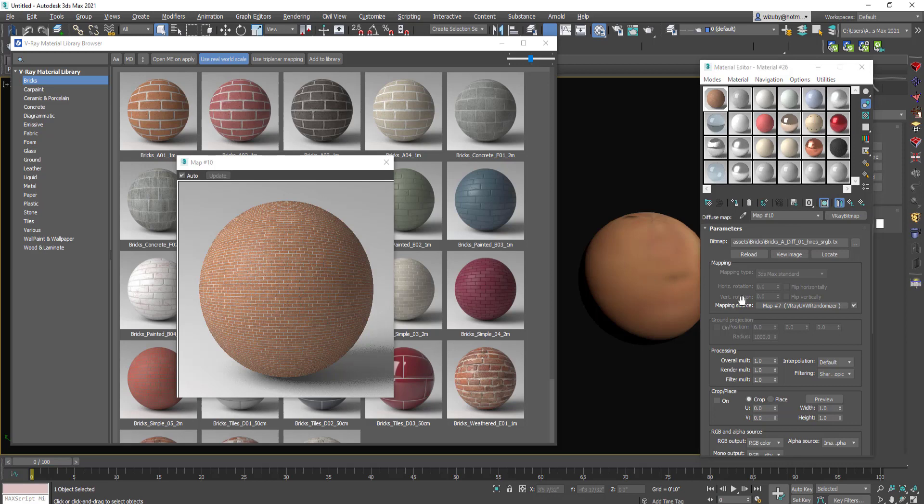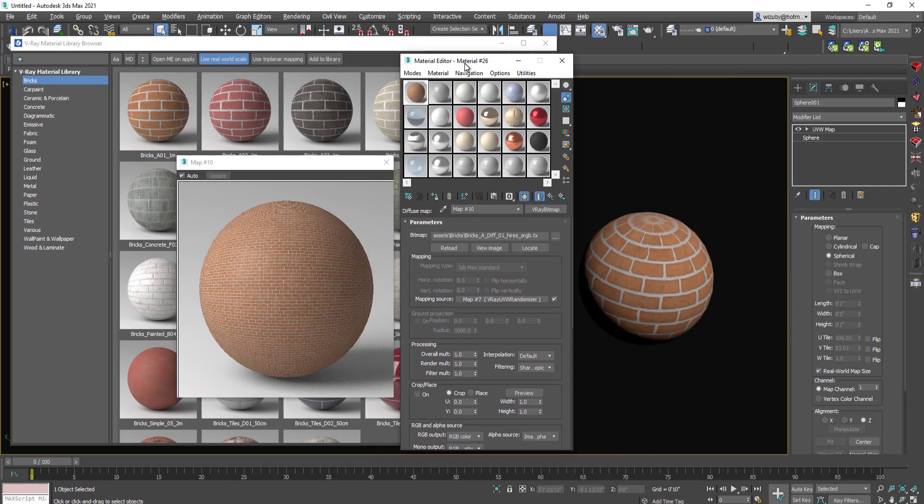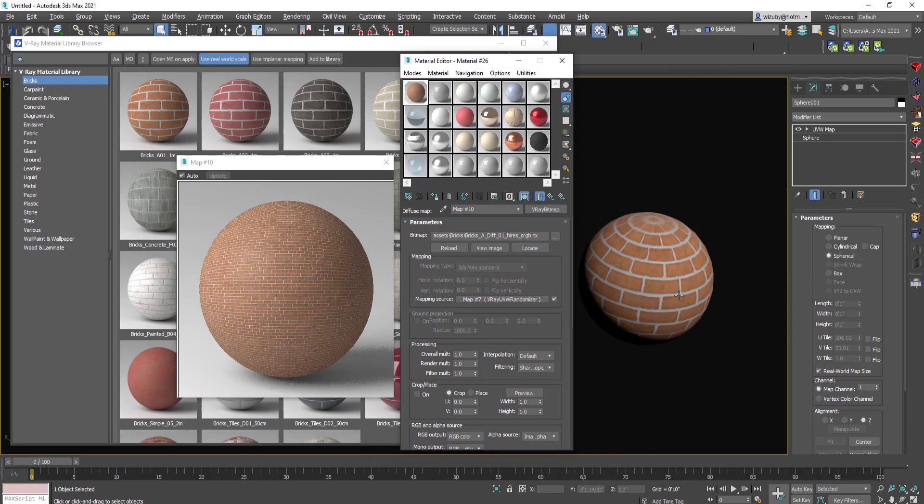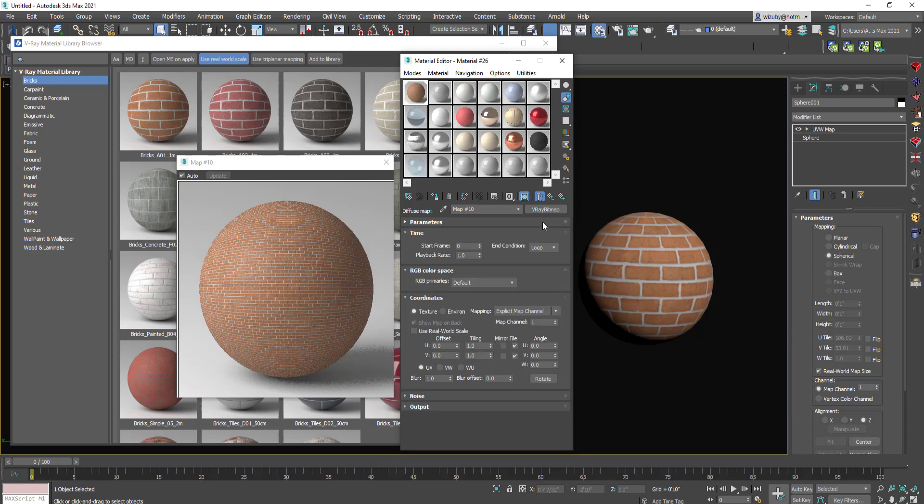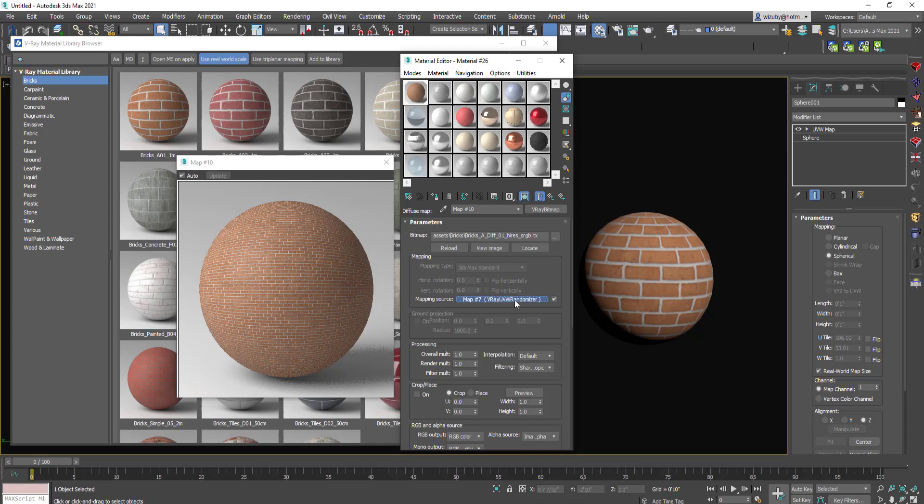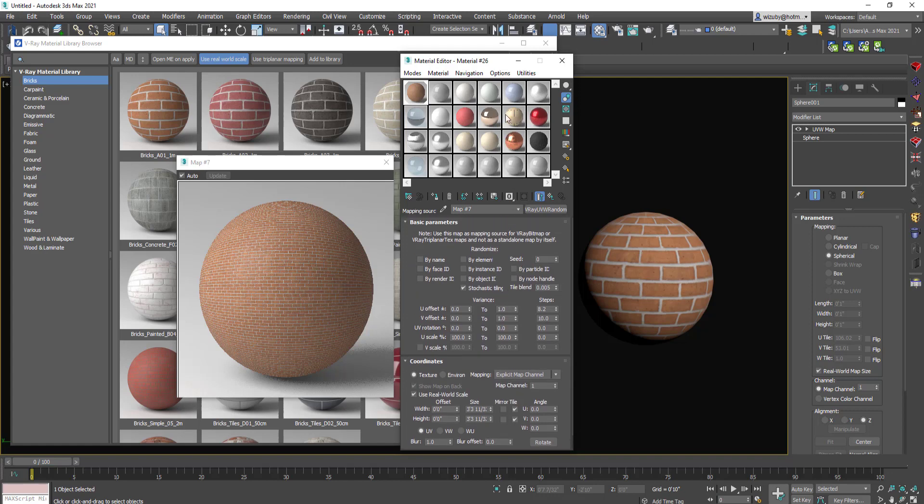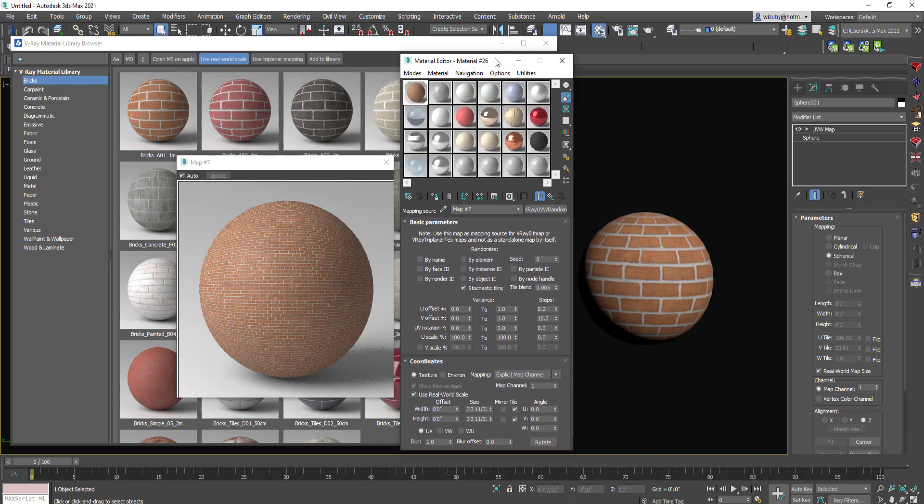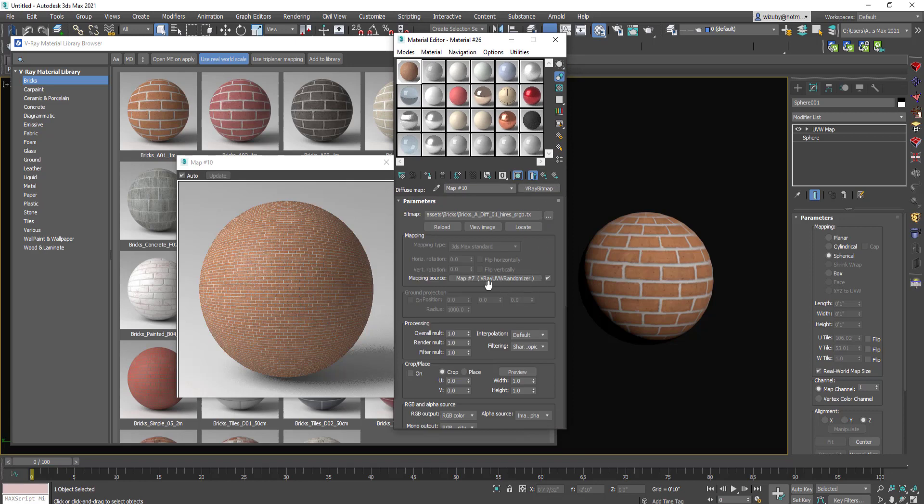Now a couple other things to know: it automatically uses a V-Ray bitmap. You can't view the image because it's a TX file, so it's like a proprietary file. These aren't things you can just open up in Photoshop and adjust. The mapping source is using the V-Ray UVW randomizer, which is actually a super cool tool. Maybe you don't know about this either.